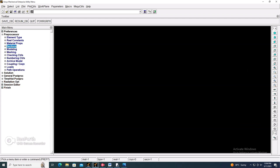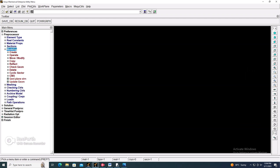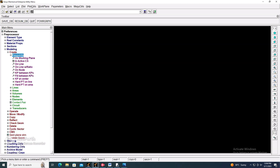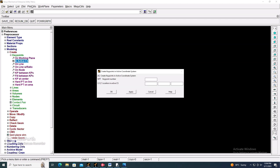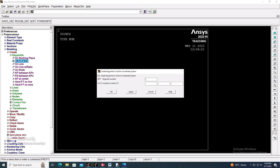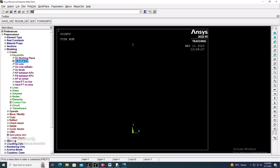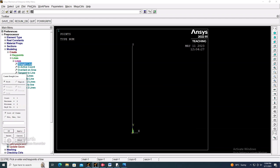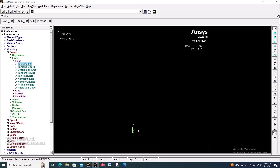Now go to Modeling > Create > Keypoints > In Active CS. The first keypoint is at the origin, and for the second keypoint, set X as 0 and Y as 800. Two keypoints are now generated. Select the straight line from the first keypoint to the second keypoint.